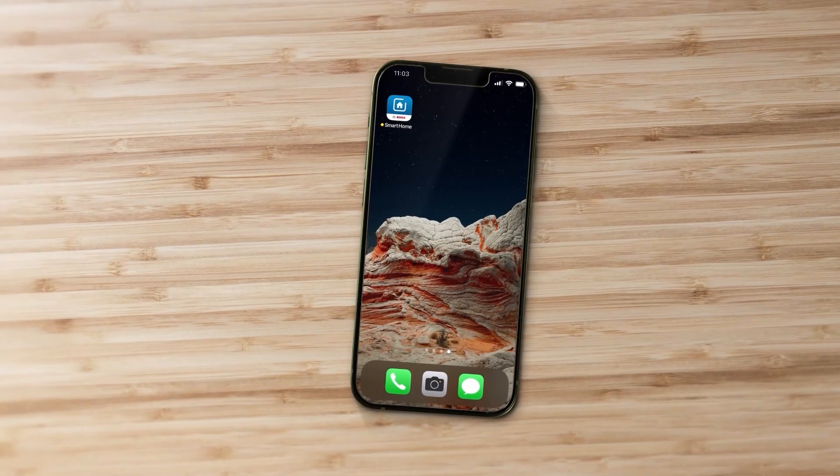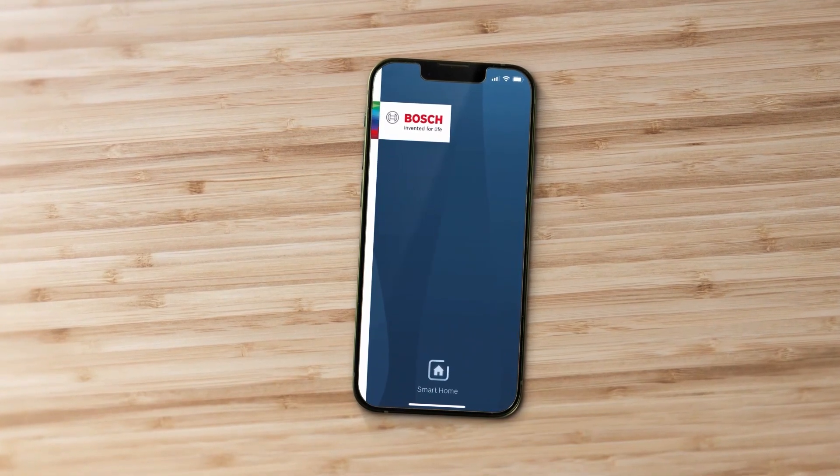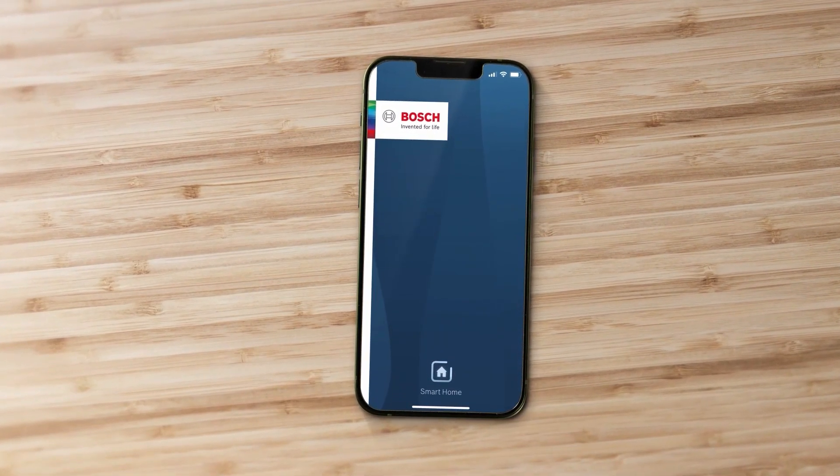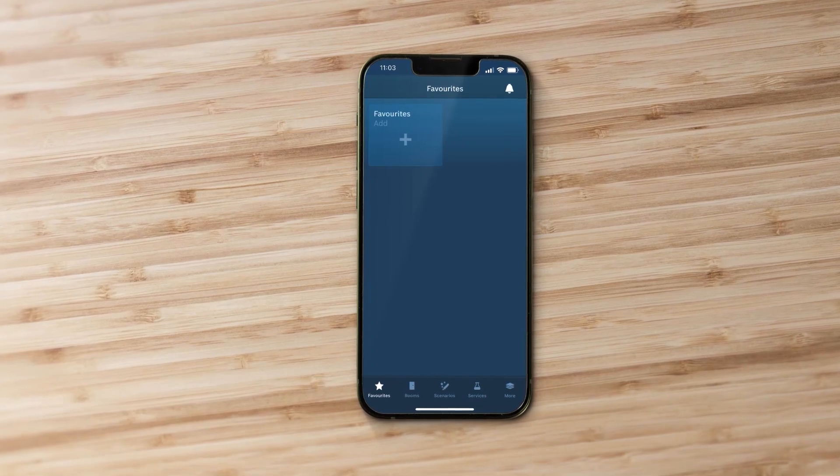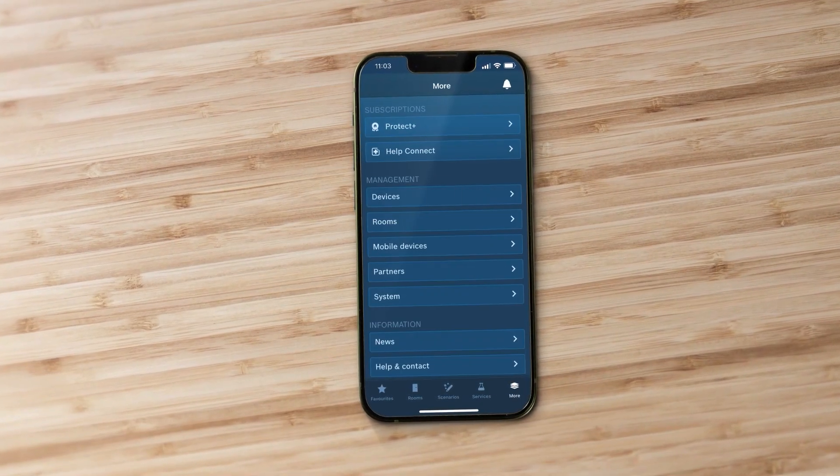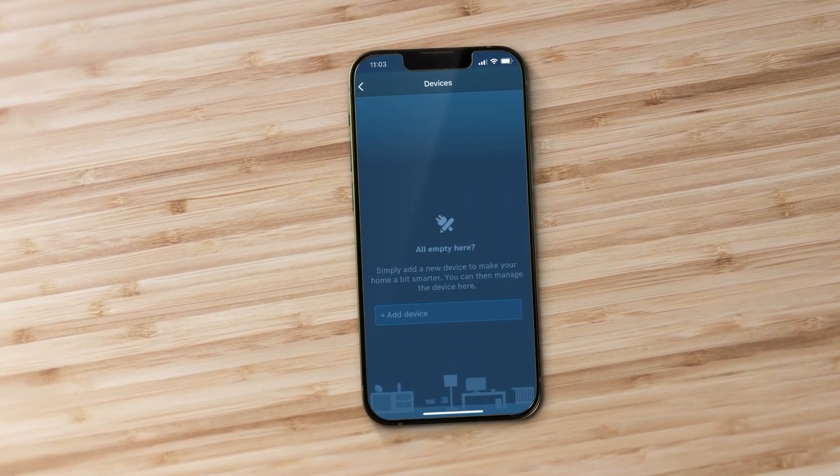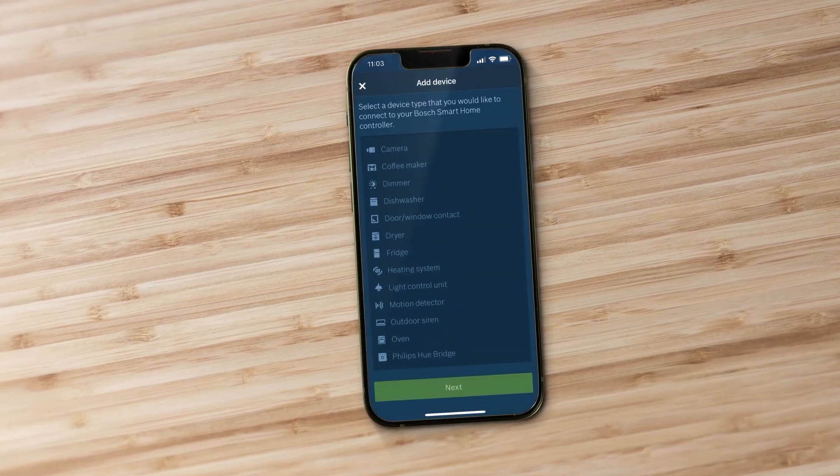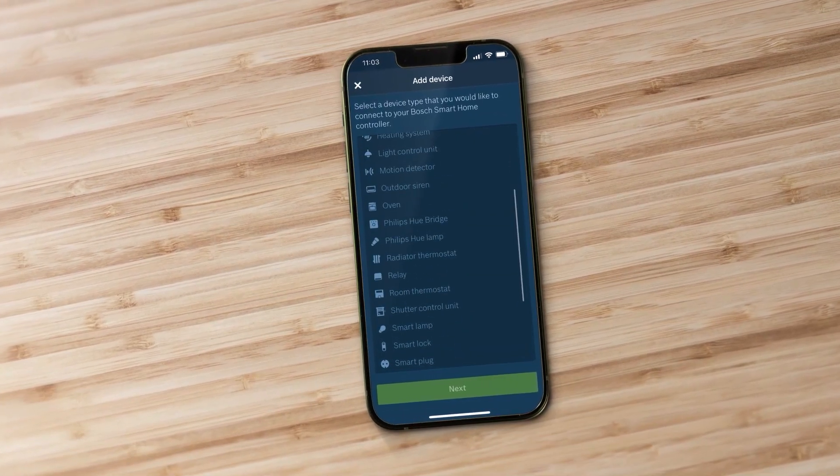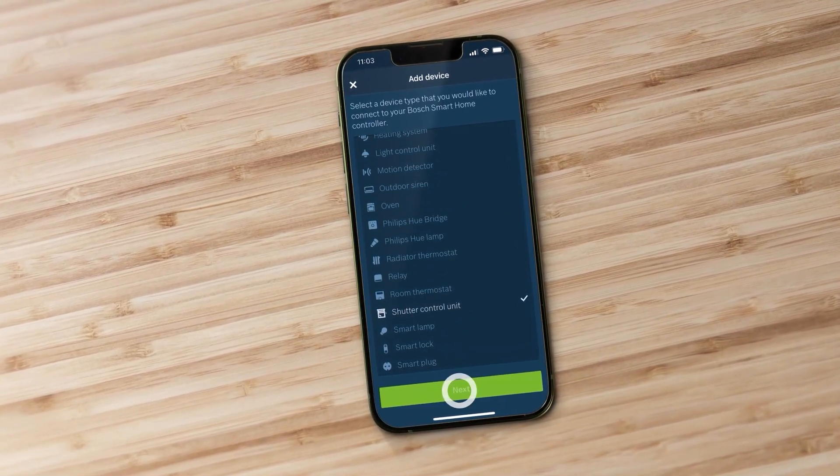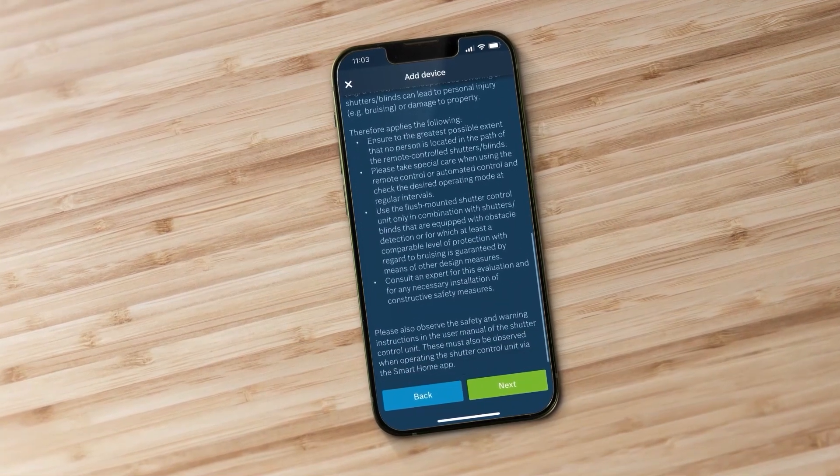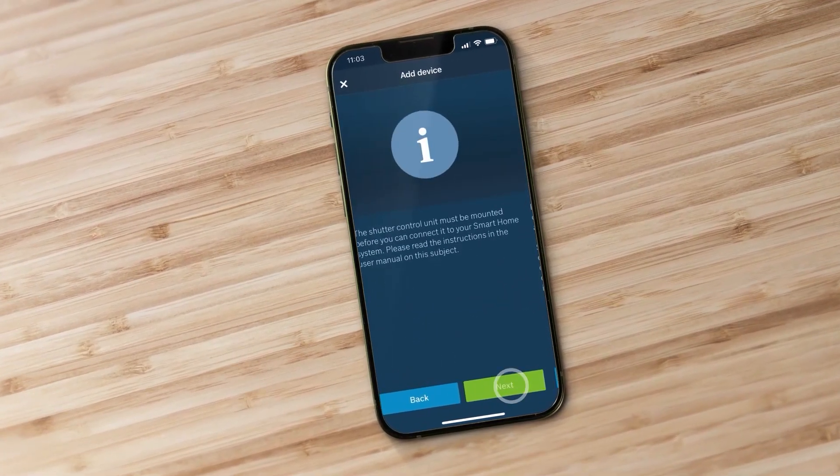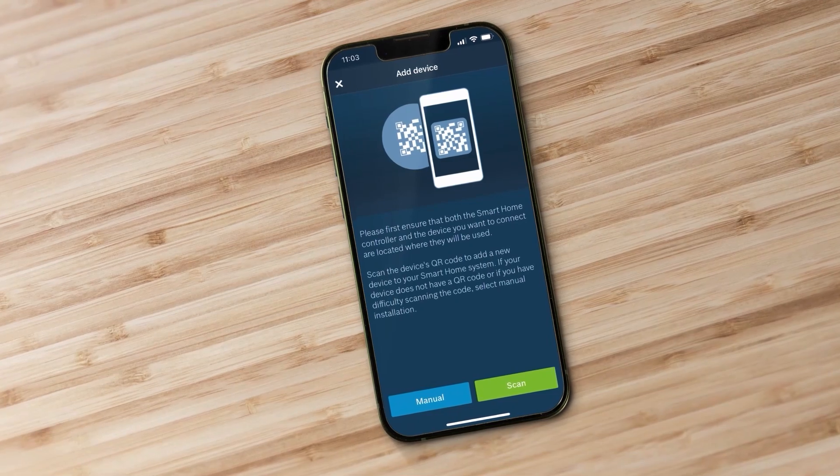Now start the app. It will guide you through the process with simple step-by-step instructions. In the menu select more and then devices. Now select the add device option and highlight Smart Shutter Control. Press scan to automatically connect the device to the system.